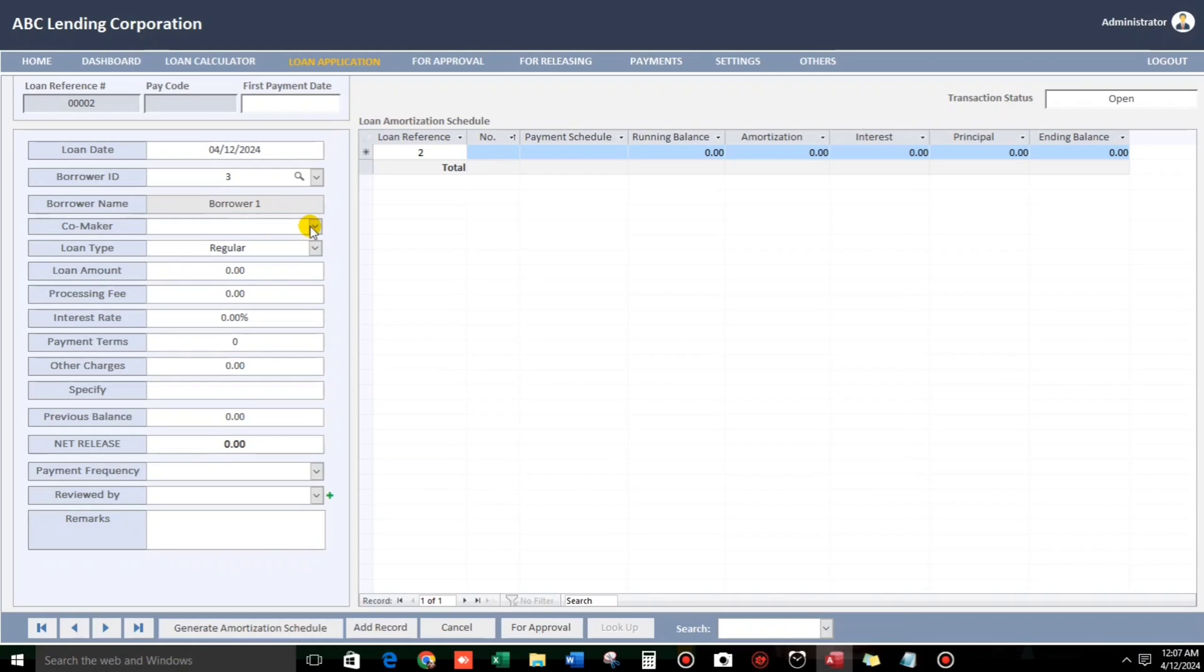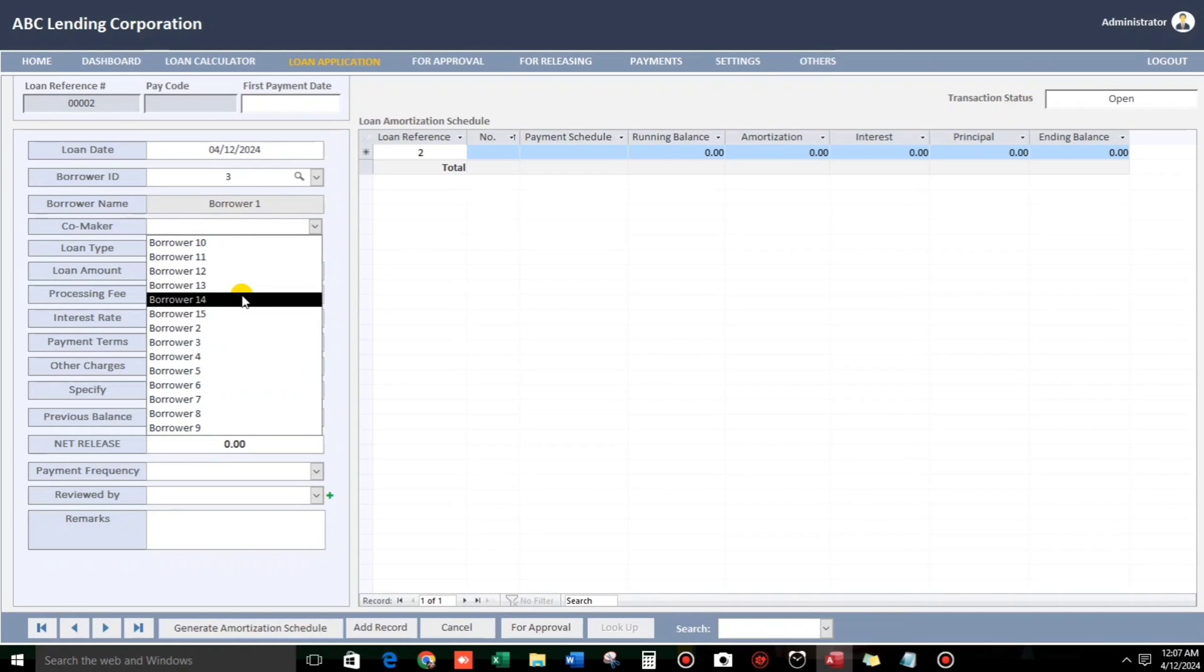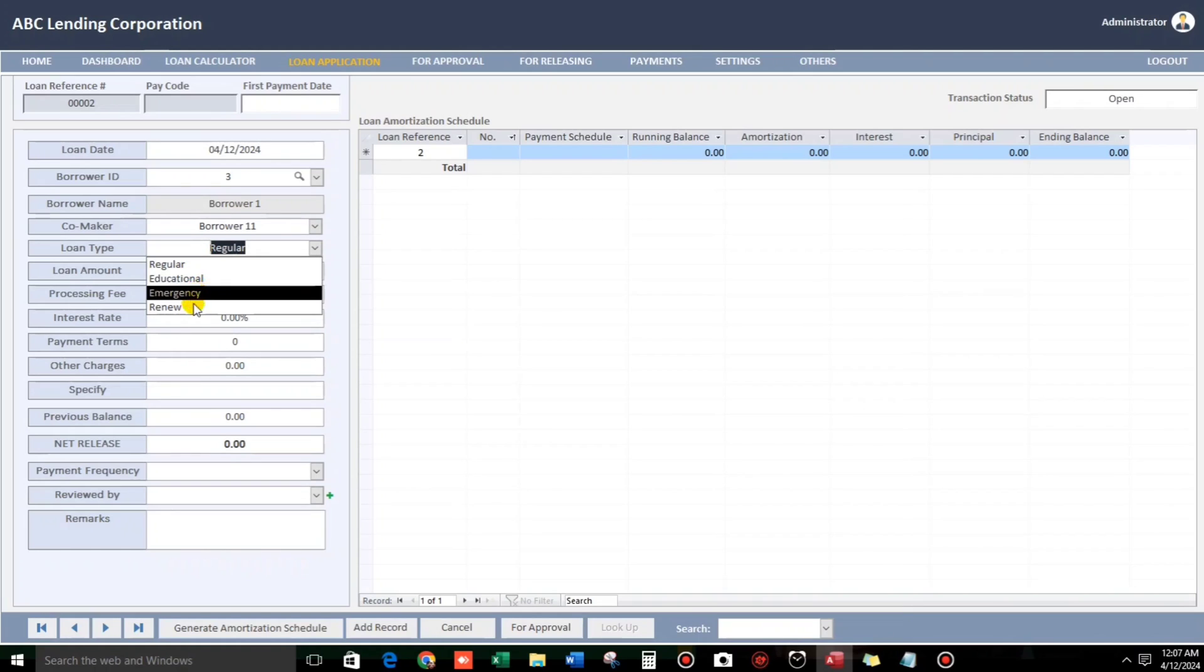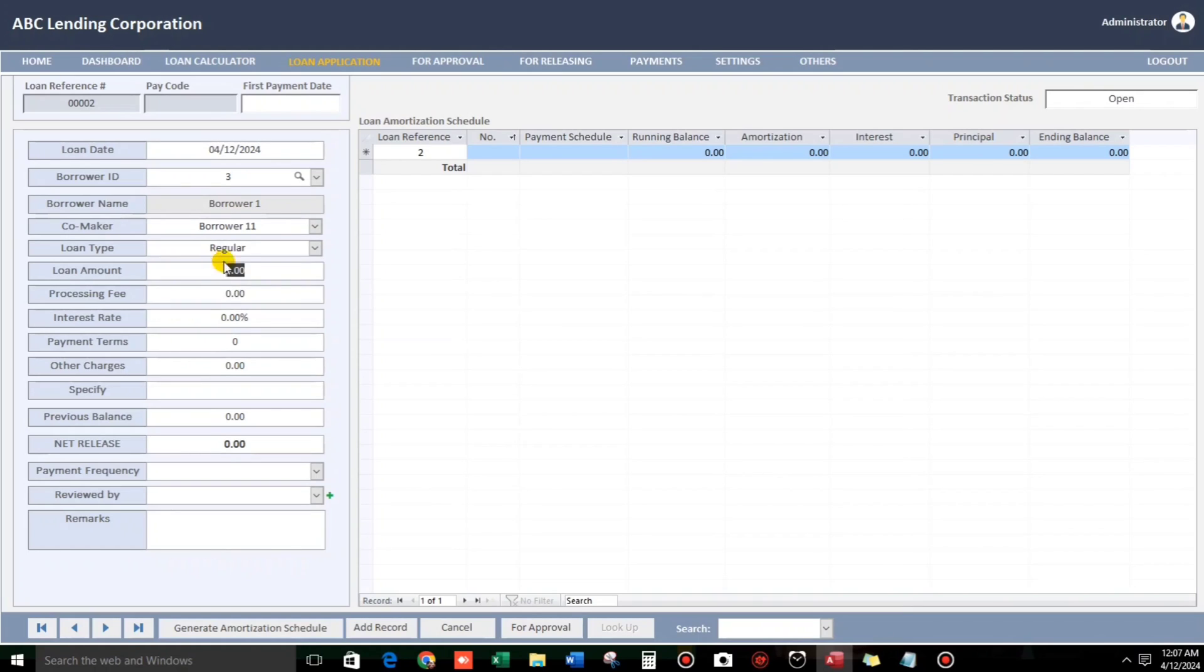So, for example, borrower 1. And then if they want to have a comaker, for example, comaker. And then for the loan type, we have regular, educational, emergency, and renew. But the default one is regular. And then for example, 50,000. And then processing fee is 100. Interest rate is 5% per month.